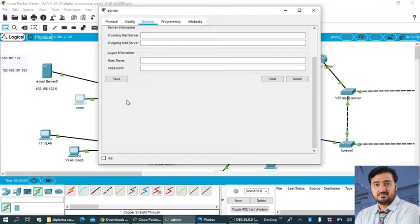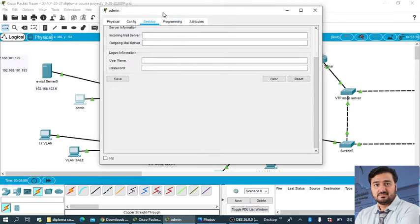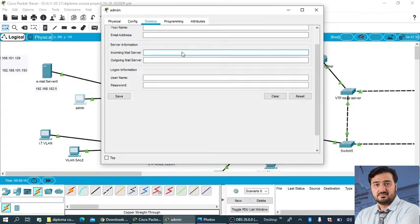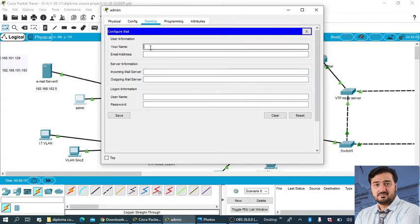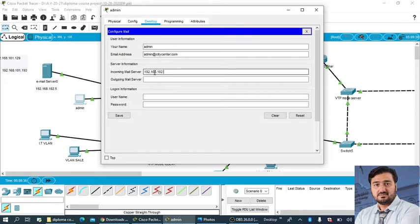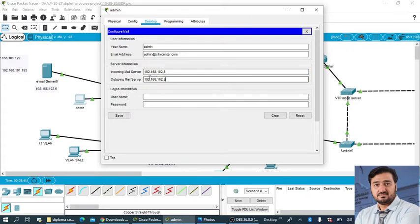Click it here on the email. Your name is admin, email is admin@citycenter.com. Incoming mail server is 192.168.102.5, and the same my outgoing server, and the username is admin and password is one two three four. So this is the setup and now save.